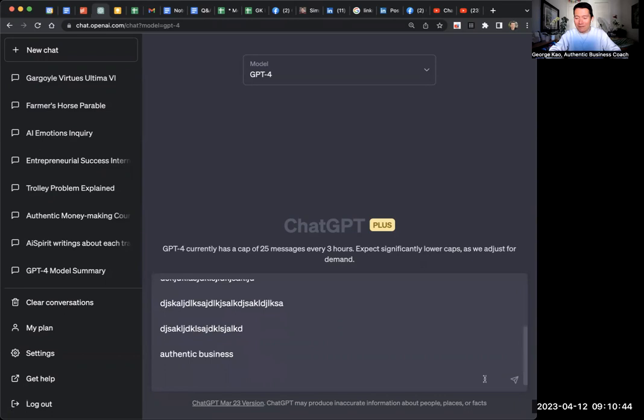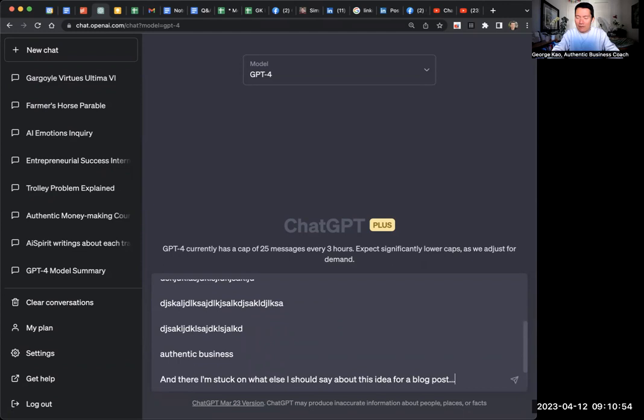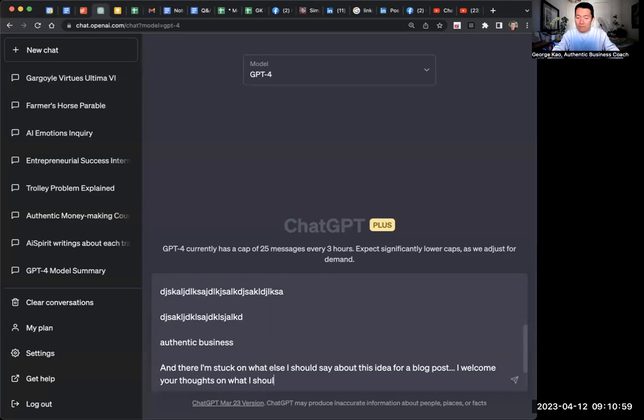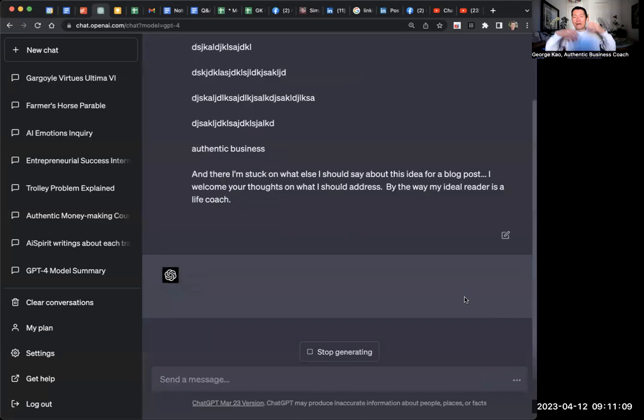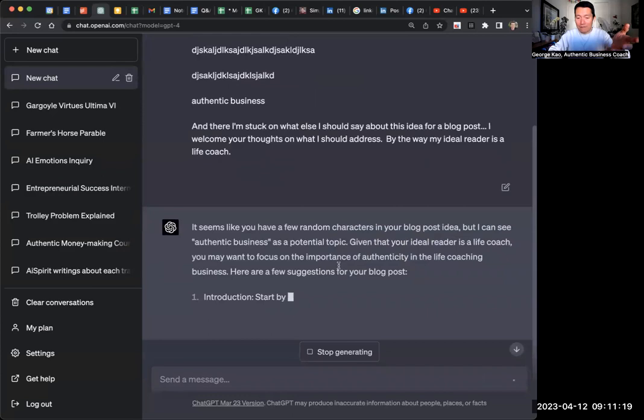I'm going to actually submit this because it's going to pick up on authentic business and nothing else. So then I'm like, I was like, and there I'm stuck on what else I should say about this idea for a blog post. I welcome your thoughts on what I should address. By the way, my ideal reader is described, a life coach, let's say. And then boom, and then it'll give ideas. You have a few random characters, but I think this is a potential topic. So it's very smart.